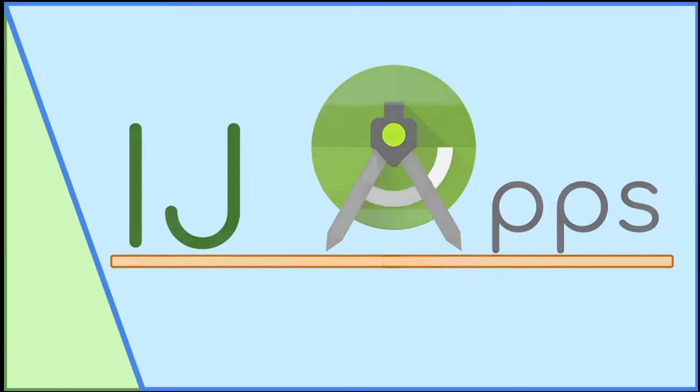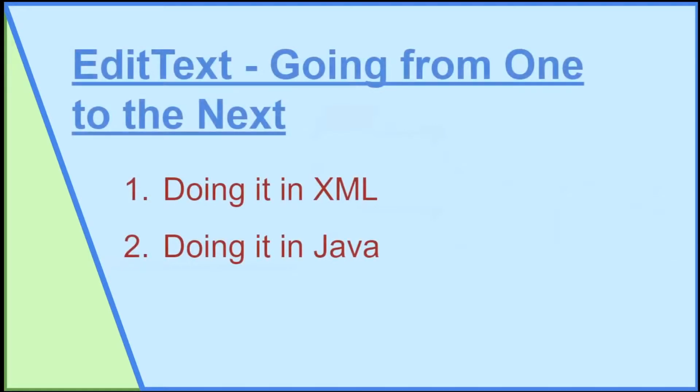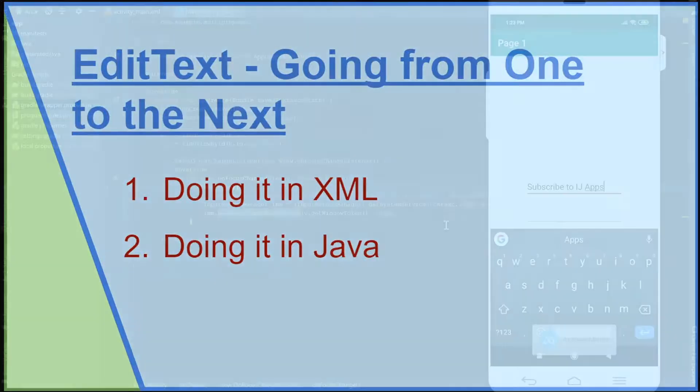In this EditText tutorial, I will cover how to automatically change focus from one EditText to the other, both in XML and Java, when the user presses the enter button on the keyboard.